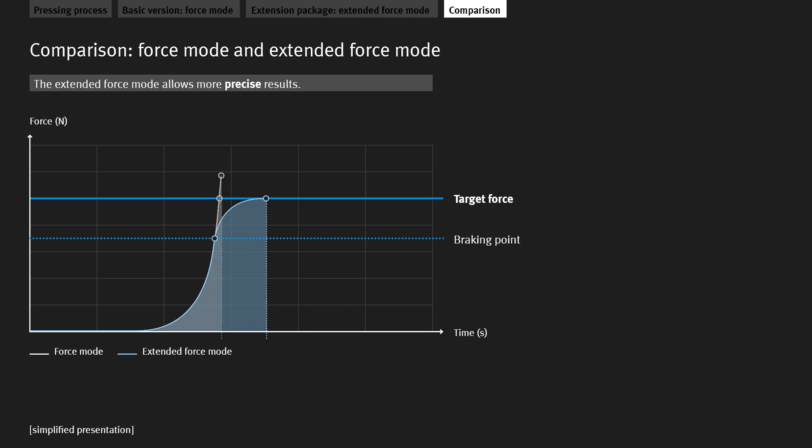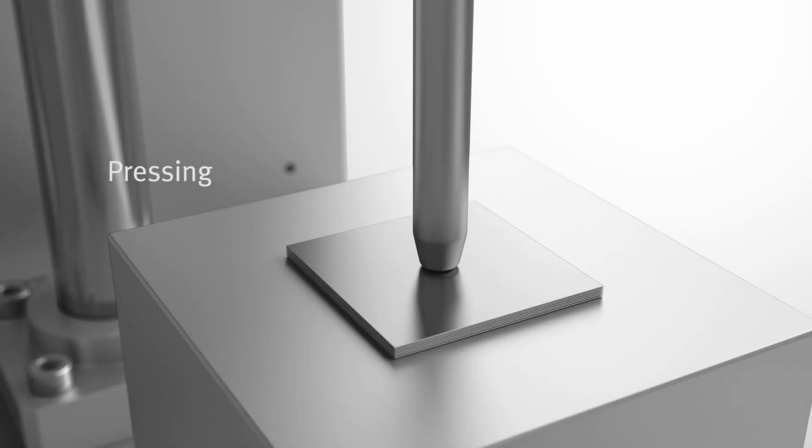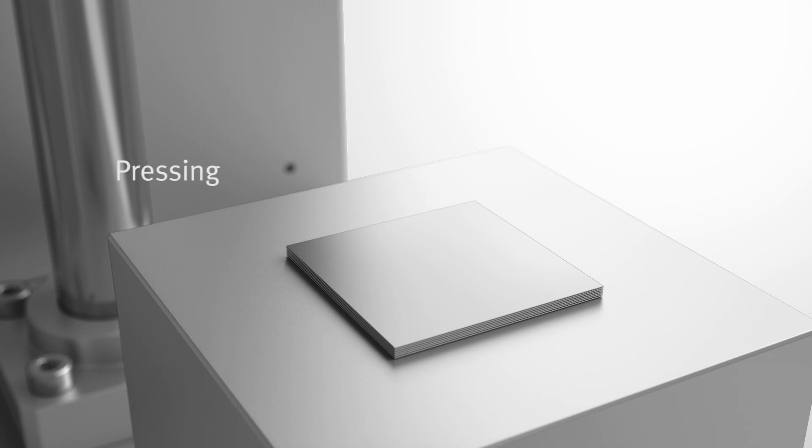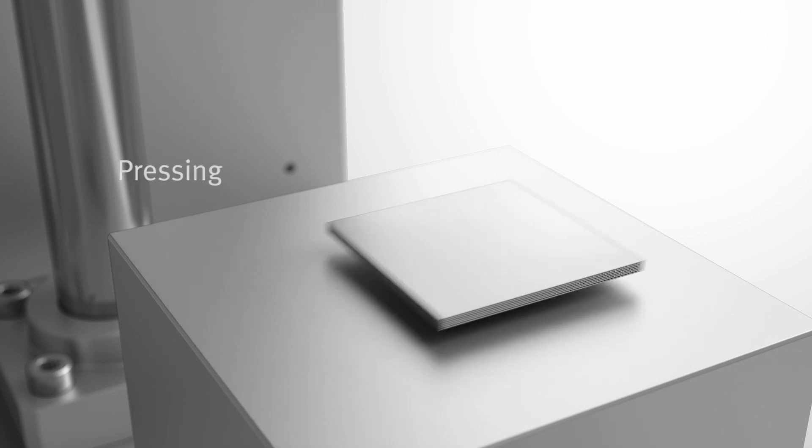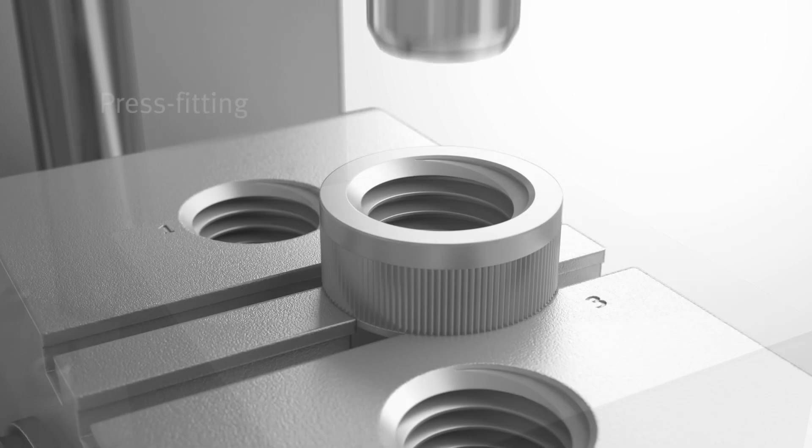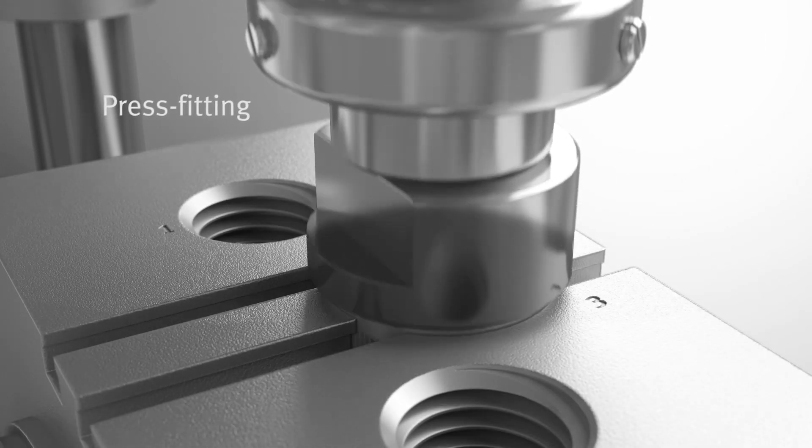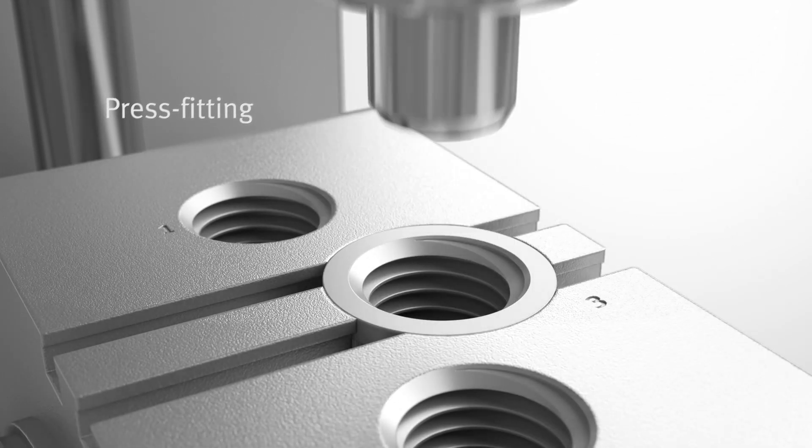Conclusion: The target force is always exceeded when using force mode, whereas extended force mode prevents excess force or reduces it to a minimum. In summary, the choice of operating mode ultimately depends on the permissible tolerances for force and cycle time.